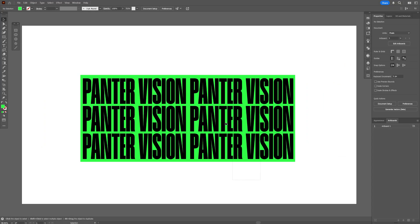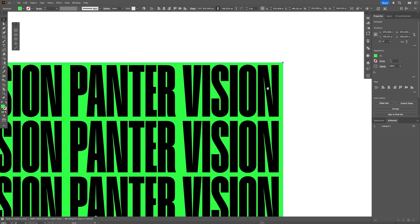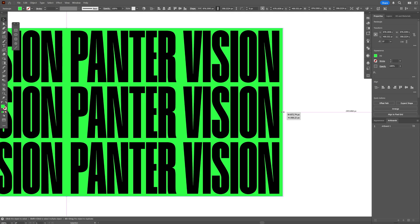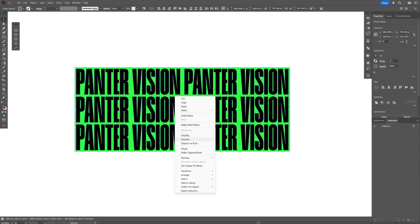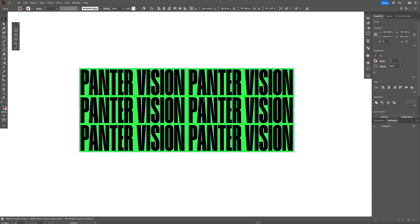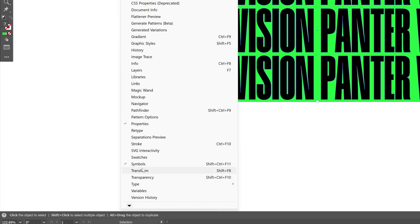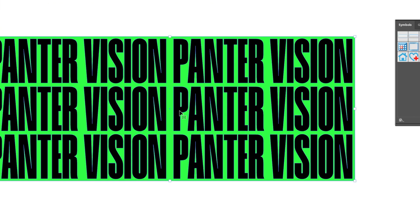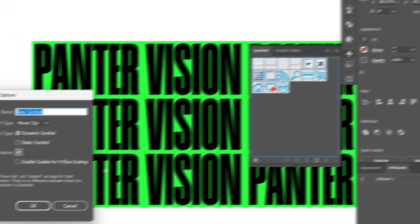I'm going to select all and align it horizontally and vertically and arrange it a little bit better. Now select all, right click, group. From here go to the Symbols panel — if you don't have it, go to Window and select Symbols. Select the text and drag and drop it into the Symbols. Click OK.